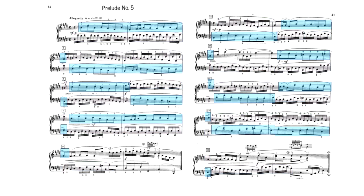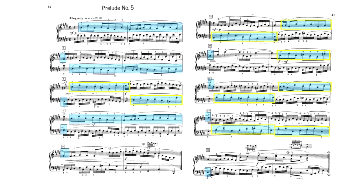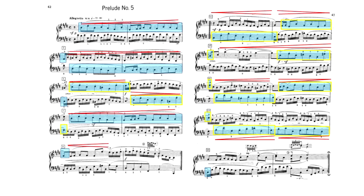Let's start by examining the eighth note subject. As you can see, the subject is two measures long in the beginning and appears like that two more times throughout the piece. However, the rest of the appearances are truncated — they are only one measure long. This happens many times throughout the first half and every time during the second half. I think this is a very meaningful clue. I choose to interpret the dynamics quite differently depending on the length of the subject, making the long subject have a longer dynamic shape than the short one.